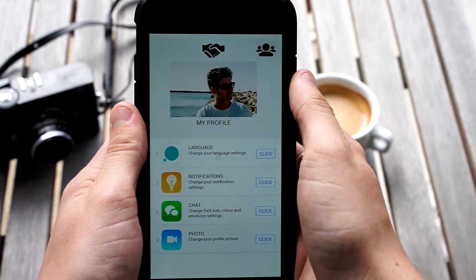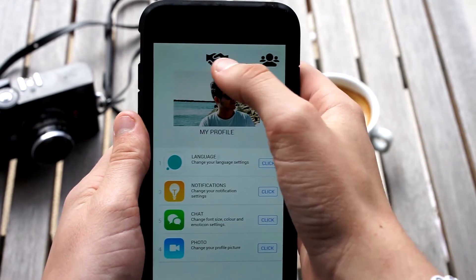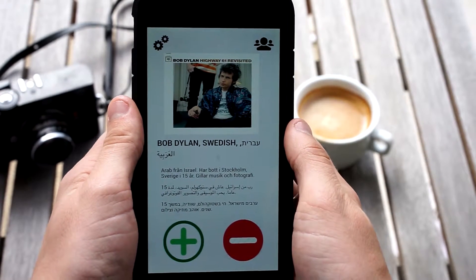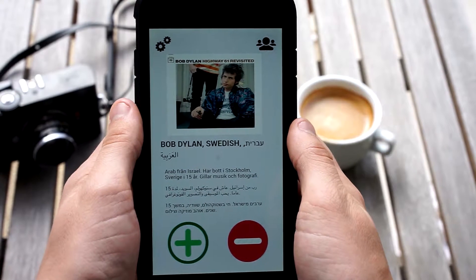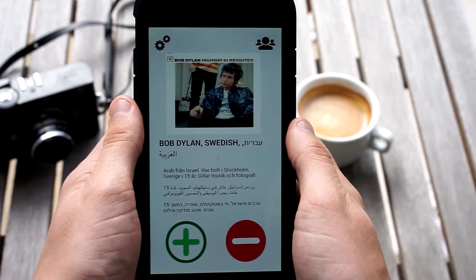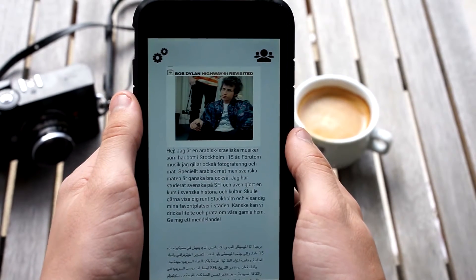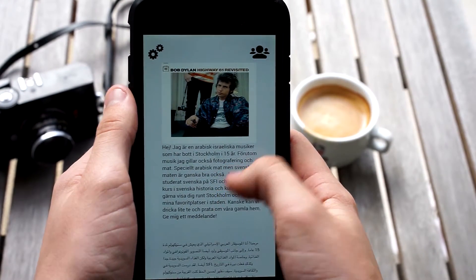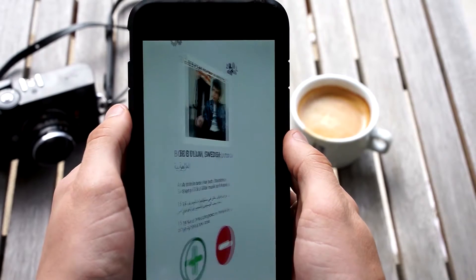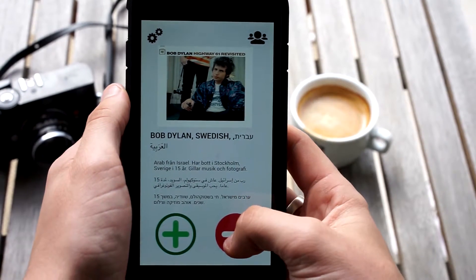When you set up your profile, it's advised that you write your bio in the different languages you speak, so that people who want to learn more about you can understand what your text says. Take Bob here for example — he says that he is an Arab man from Israel, and he speaks Swedish, Hebrew and Arabic. If I click his picture, I can read more about him and his interests. However, I want to meet someone who speaks English, or otherwise we wouldn't be able to communicate. So I'll press the minus on him, even though I'm sure he's a nice guy.